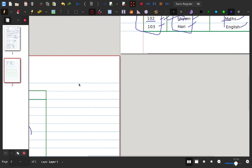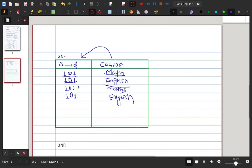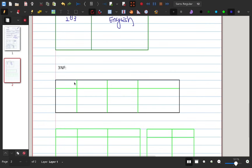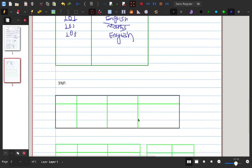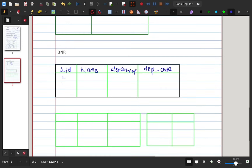In 2NF, each student and course combination is independent. The table is organized so that each value appears once. Moving to 3NF, we create separate tables — for example, a Student table and a Faculty or Department table.